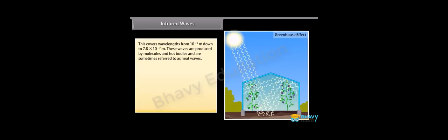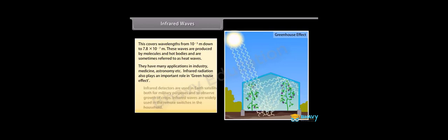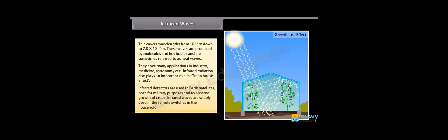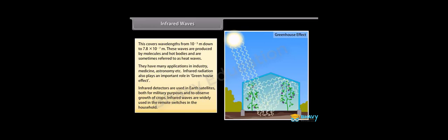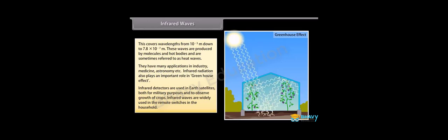Infrared waves. This covers wavelengths from 10 raised to the power minus 3 meter down to 7.8 into 10 raised to the power minus 7 meter. These waves are produced by molecules and hot bodies and are sometimes referred to as heat waves. They have many applications in industry, medicine, astronomy, etc. Infrared radiation also plays an important role in greenhouse effect. Infrared detectors are used in earth satellites, both for military purposes and to observe growth of crops. Infrared waves are widely used in the remote switches in the household.